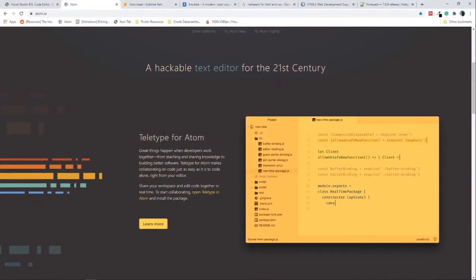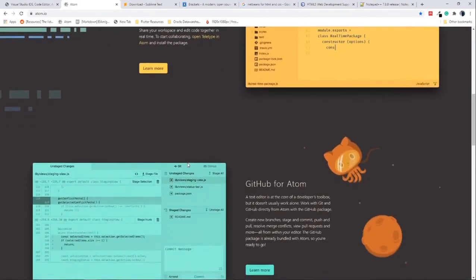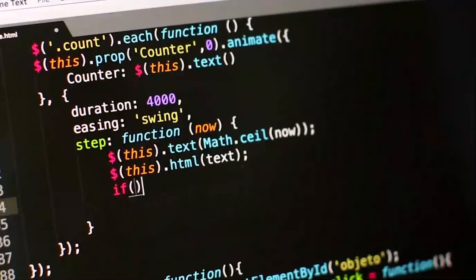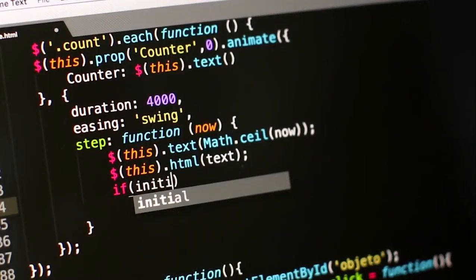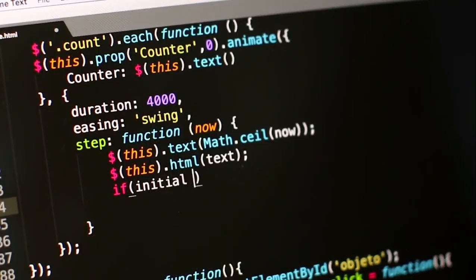We'll begin by installing and exploring our scripting environment, after which we'll move on to programming languages of the web. This includes HTML, CSS, JavaScript, and even PHP.